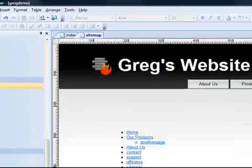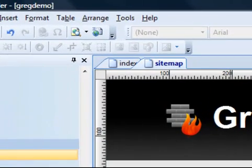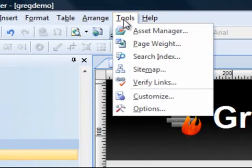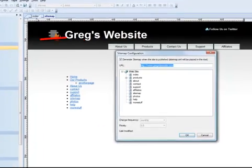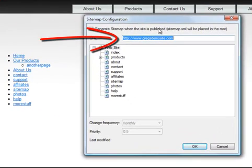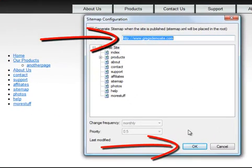You go up to the tools. You pull down to site map. Make sure your URL is correct and click OK. That's literally all it takes to create this special file that Google wants to see on your website.